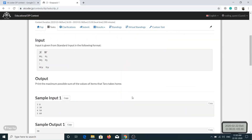The capacity of the knapsack is W, meaning the sum of the weights of items put into the knapsack can be at most W. We have to find the maximum possible sum of the values of items that Taro can take. The input is N and W, where N represents the number of items and W represents the capacity of the knapsack.